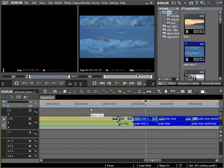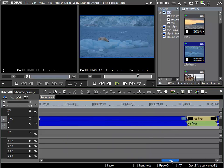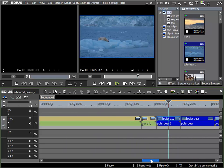To change the timeline view, especially when working in a higher zoom setting, I can use the slider here beneath the timeline, but there is also another method to do this.